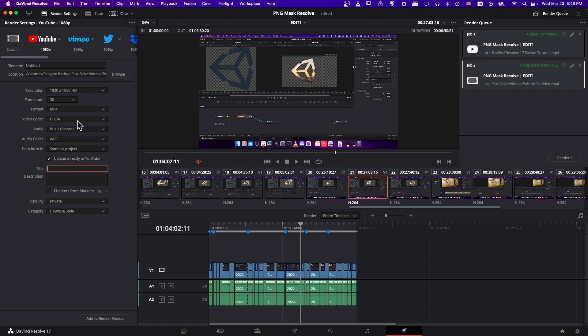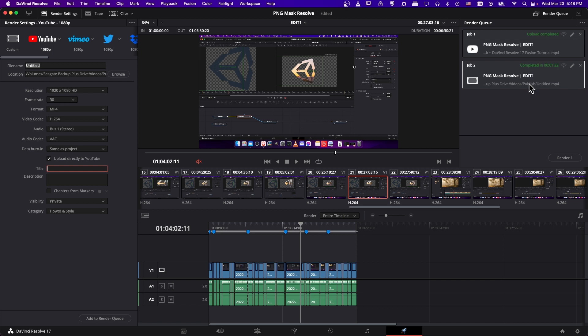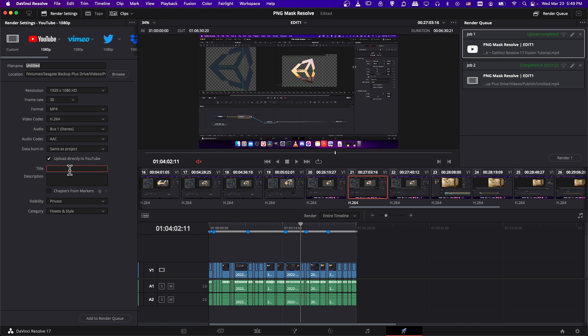For title, you can call it whatever you want. I'd probably make the file name and the title of the video the same. So what this is going to mean is that after the render is done for your video, it's going to upload directly to YouTube automatically. So the video is going to get uploaded, and it's going to have these settings. So if I wanted it to have the video title untitled before I upload it, I would just type that in here.